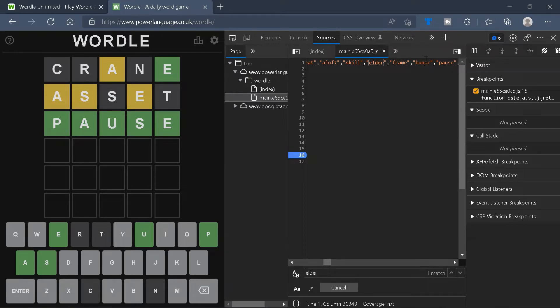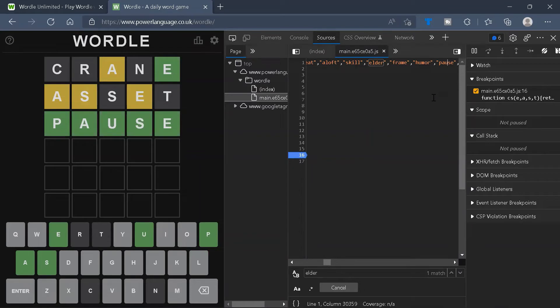So the word Frame is for 8th of February 2022, Humor is for 9th of February 2022, Pause is for 10th of February 2022, and so on.